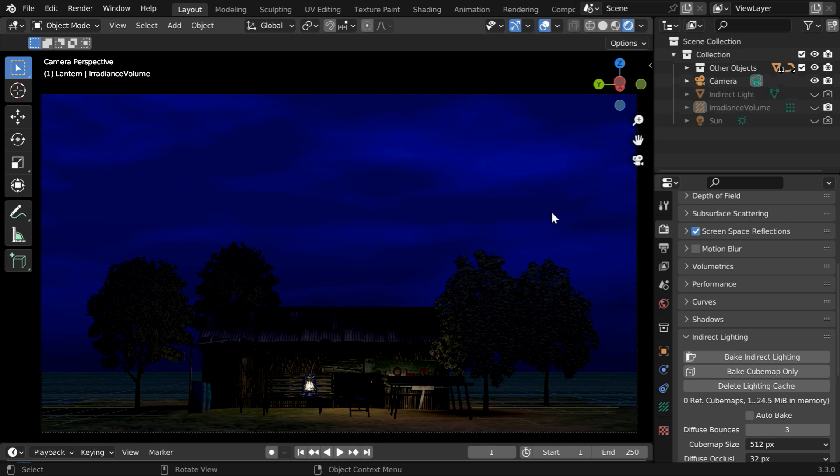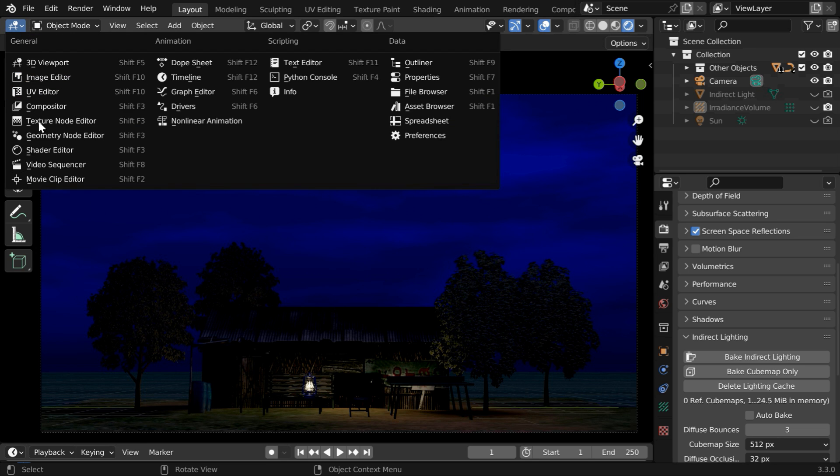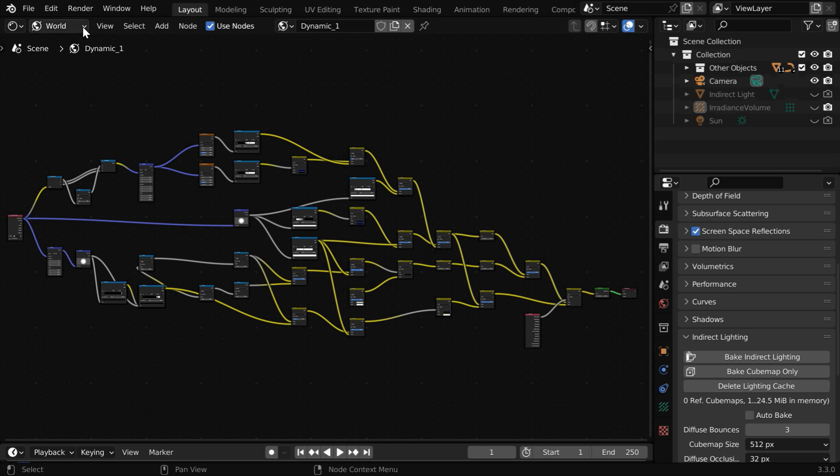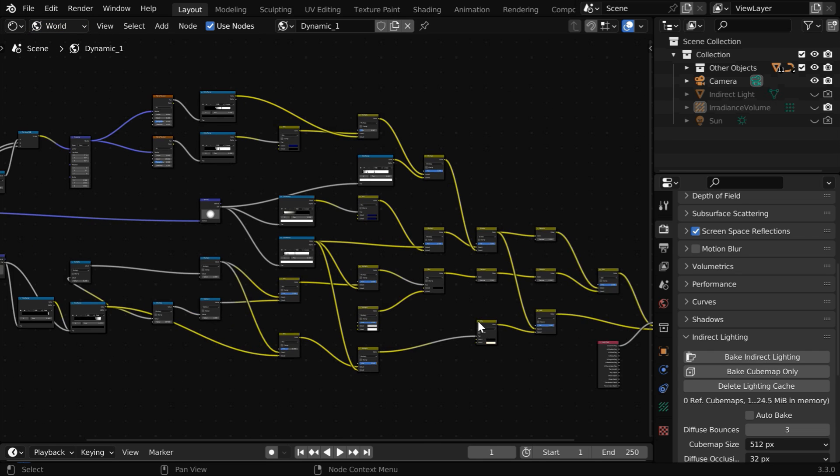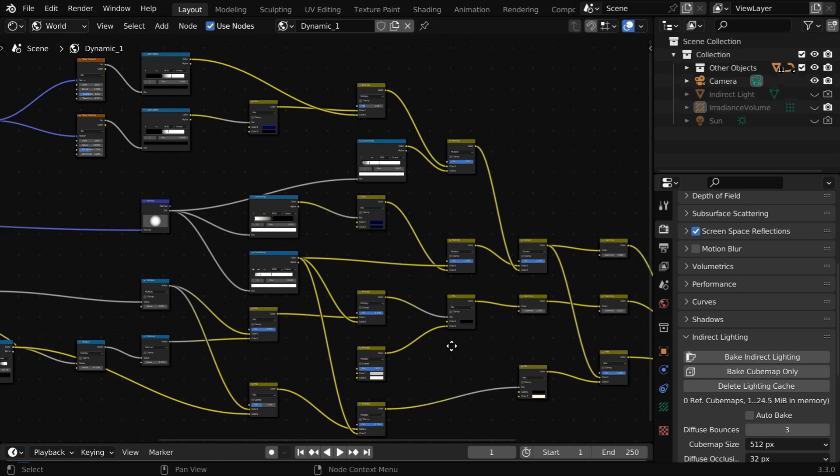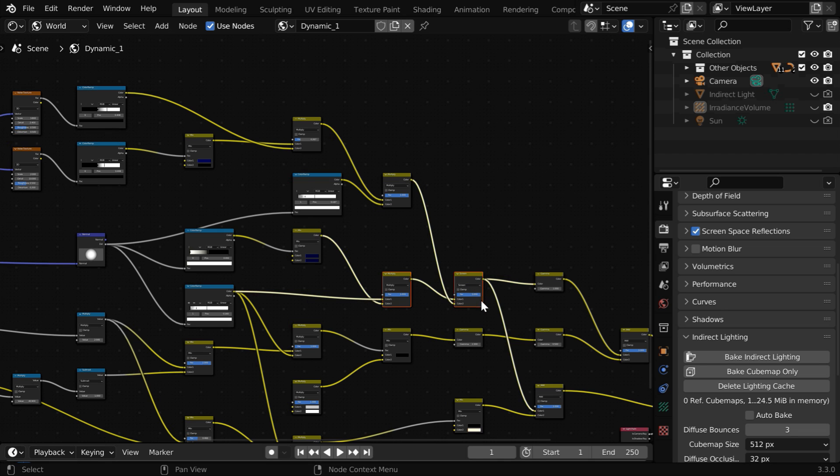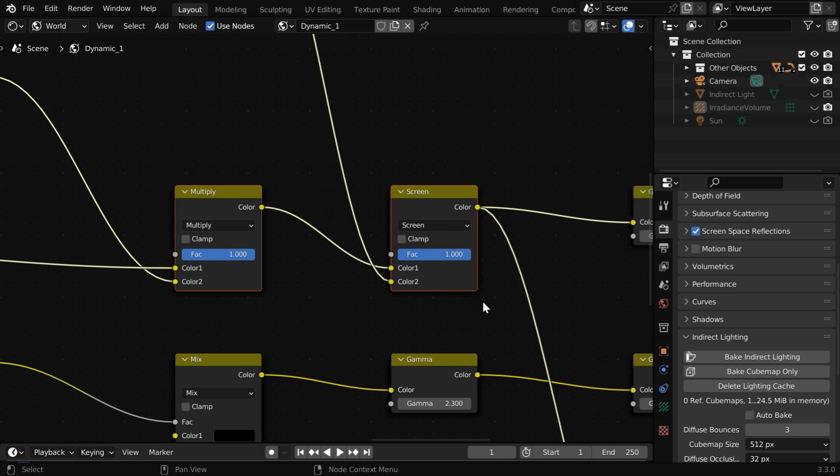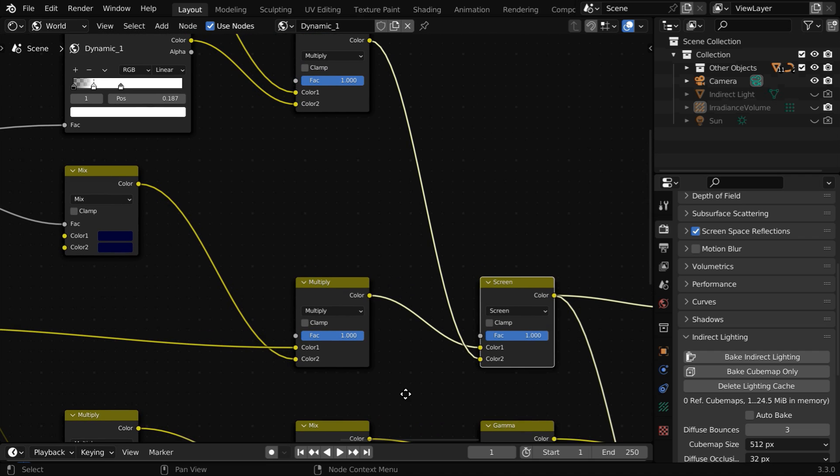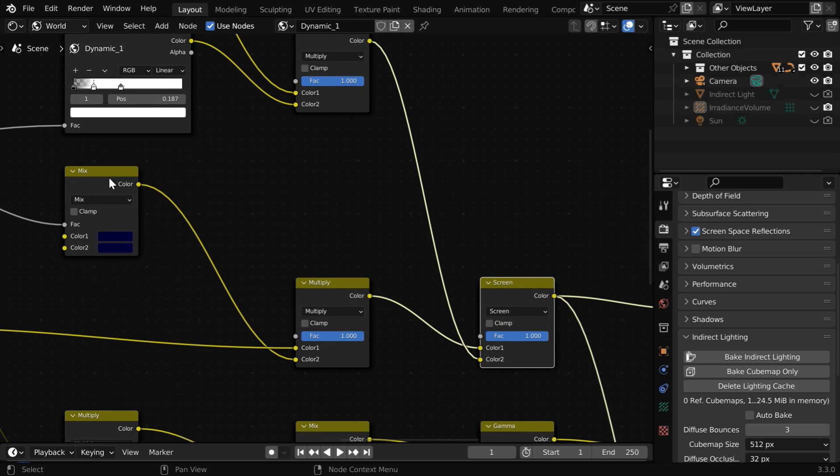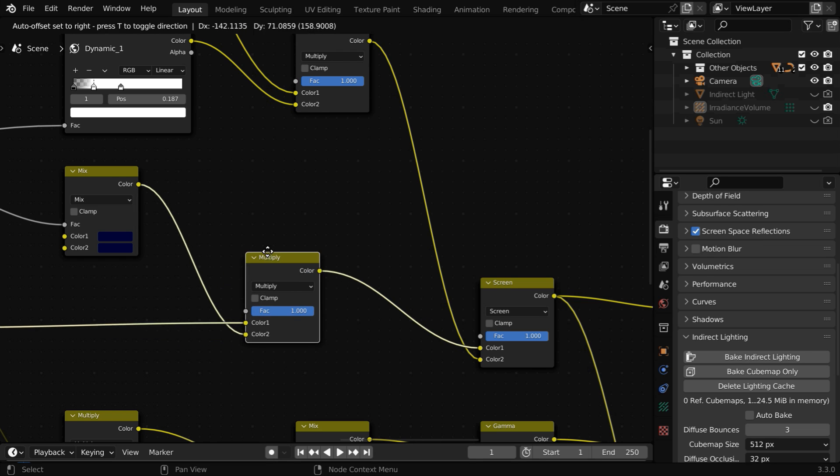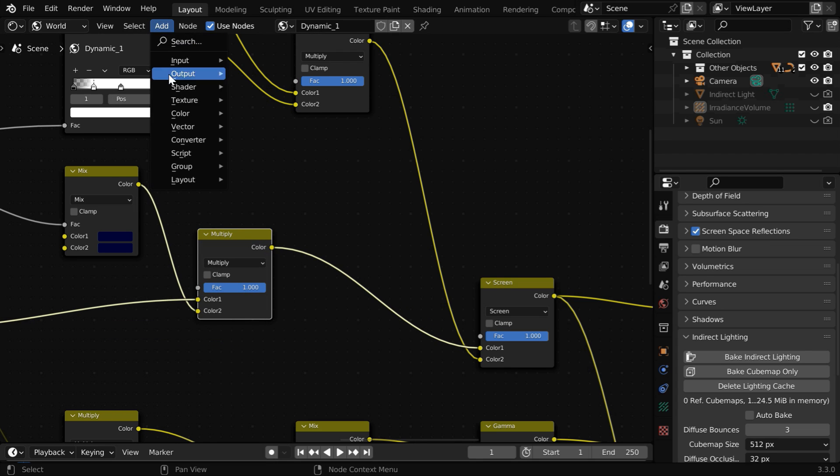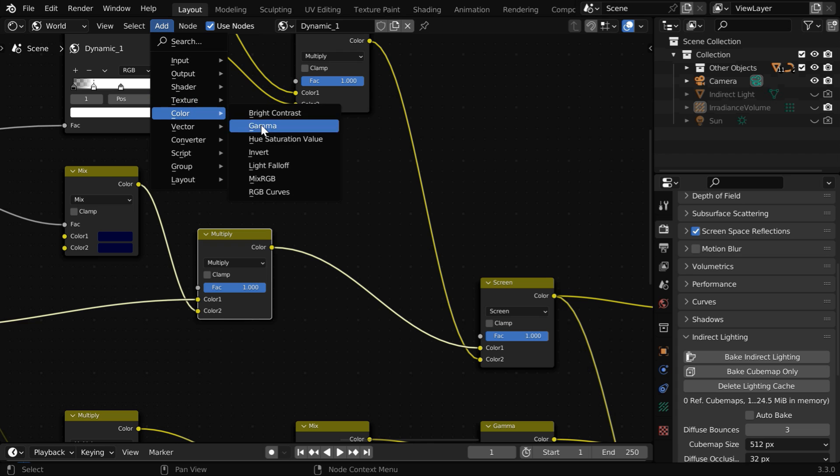Now we will add some procedural stars through the shader editor. Let us open the shader editor. Here we need to select the world option from this drop down and we'll get this complete node tree created by the add-on. We need to focus into a particular area of this entire node tree. We can see a screen node here and before this screen node we have a mix node. This is the node which combines the sky color and the horizon color. We need to manipulate this in order to create the stars.